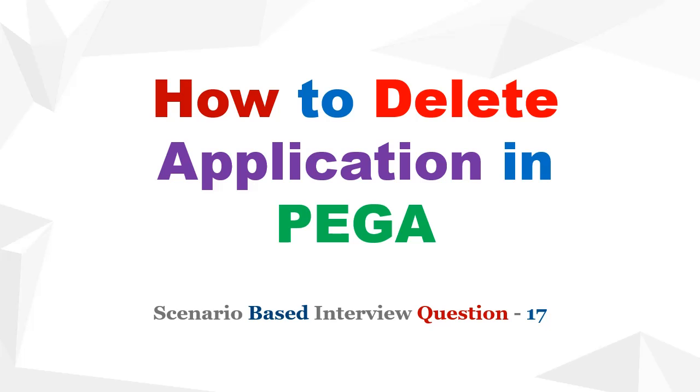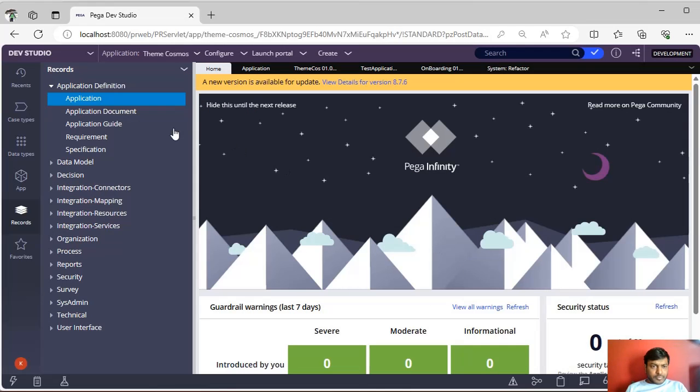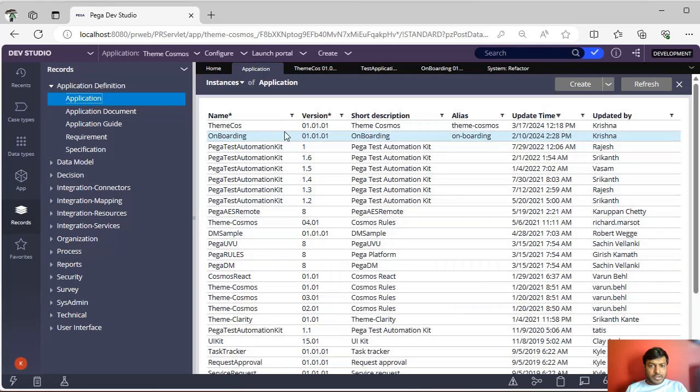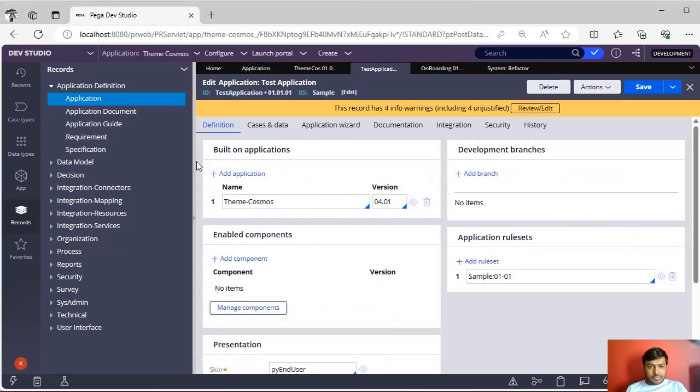We know that application instances are present under Records, Application, Definition, Application. You can see there are many application instances there. For example, now I want to delete this test application.